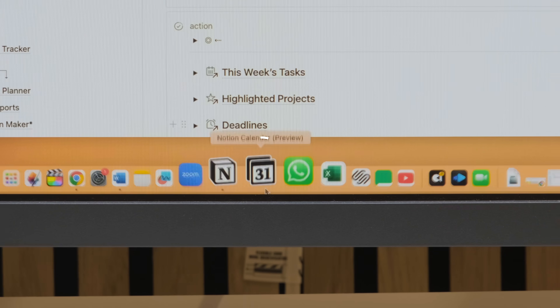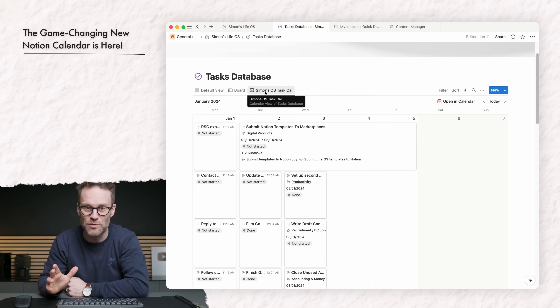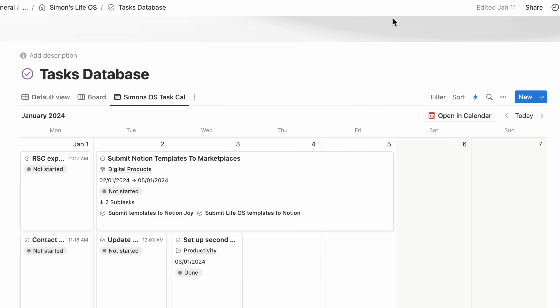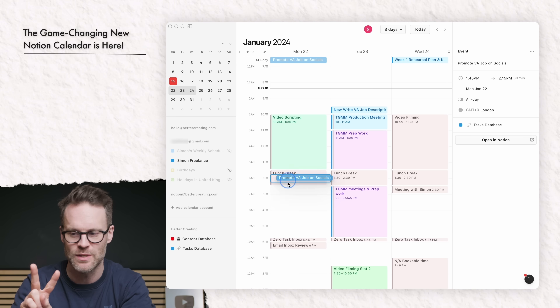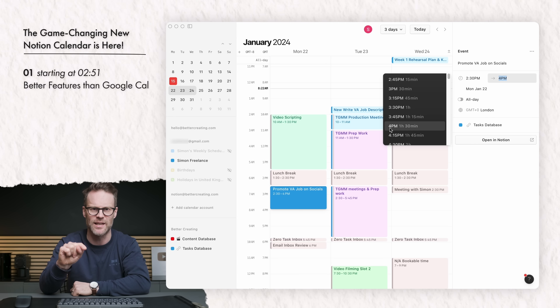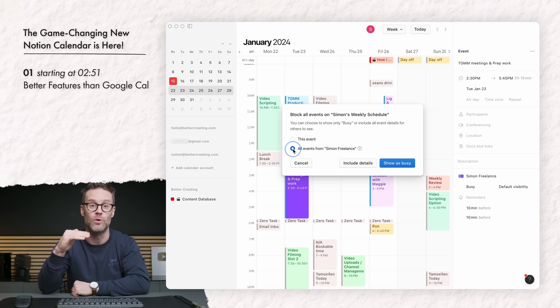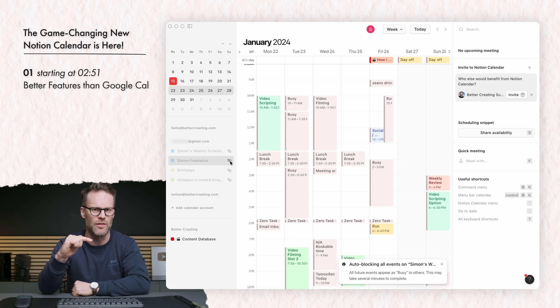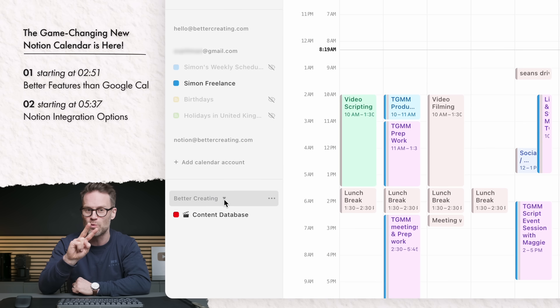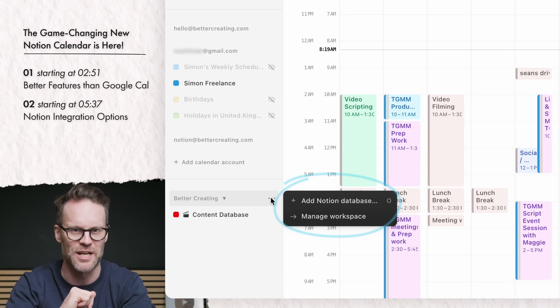Hi, it's Simon and Notion just released Notion Calendar, a brand new app and it's going to be huge. In this video, I'll walk you through everything you need to know and share my favourite new features in two sections. Number one, the features I think will make Notion Calendar a better standalone calendar app than the Google Cal interface and many others. And second, the Notion Workspace and Database integration features that are the real game changers.